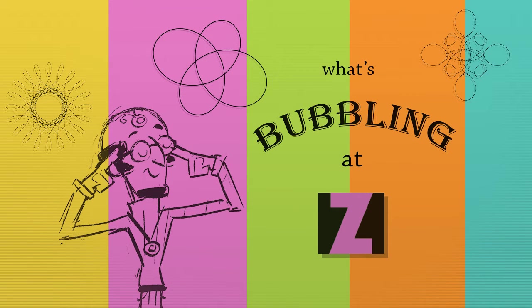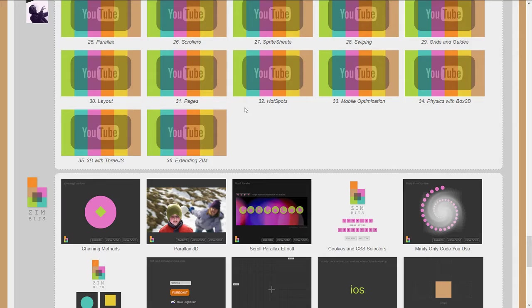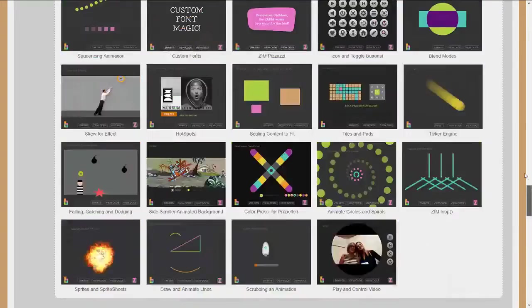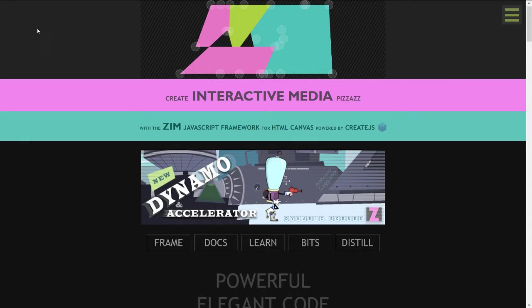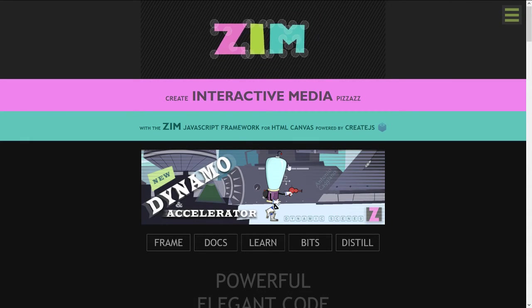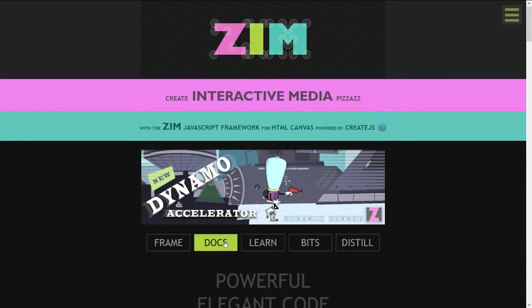And what I'd like to do is to show you a few places where we can take a look at how to find out what's new. So we'll go back to the Zim site here. One thing is with the code,